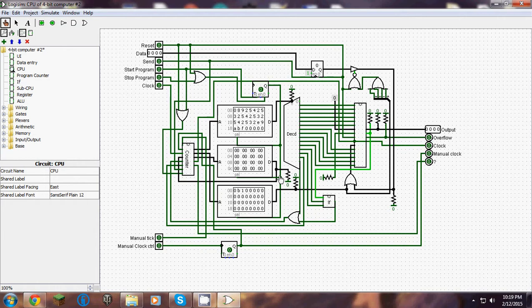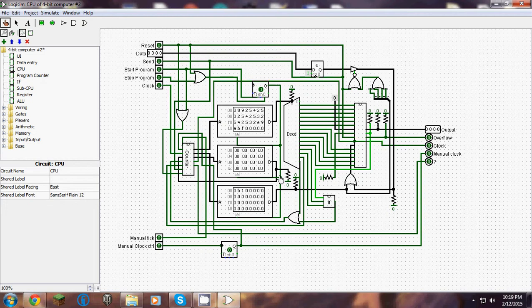The 15 CPU functions are: idle, send RAM out, send output out, send RAM to A, send RAM to B, send output to RAM, send RAM to opcode, send output to address, send data to opcode, send data to A, send data to B, send data to RAM, if A equals B jump to ROM address, if A is not equal to B jump to ROM address, wait for user input, and jump to address.